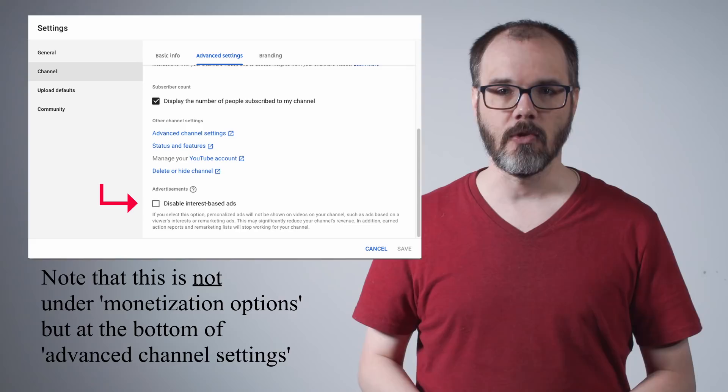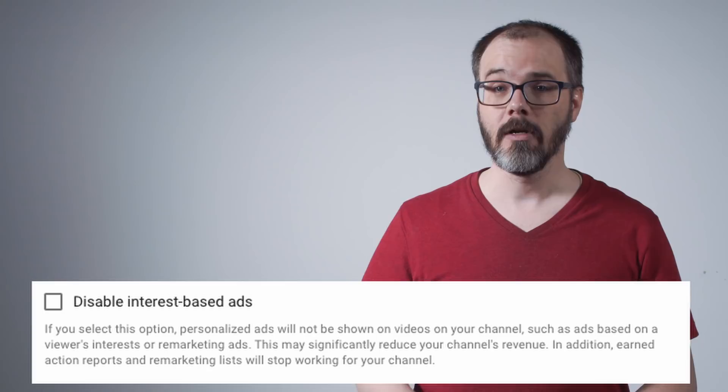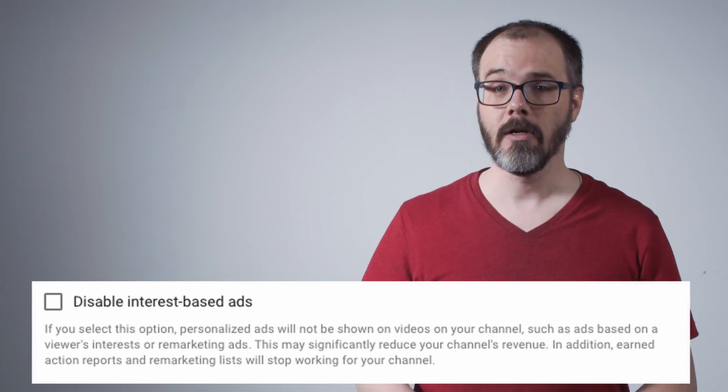While it is possible for channel operators to opt out of behavioral advertising as a whole and limit their ads to contextual ads only, the controls to do so are deeply hidden, and, as Commissioner Slaughter observed, channel owners are warned against doing so because it may quote significantly reduce your channel's revenue. It is worth noting that channel owners are given no additional data to verify that claim or assess what YouTube considers to be a significant reduction.